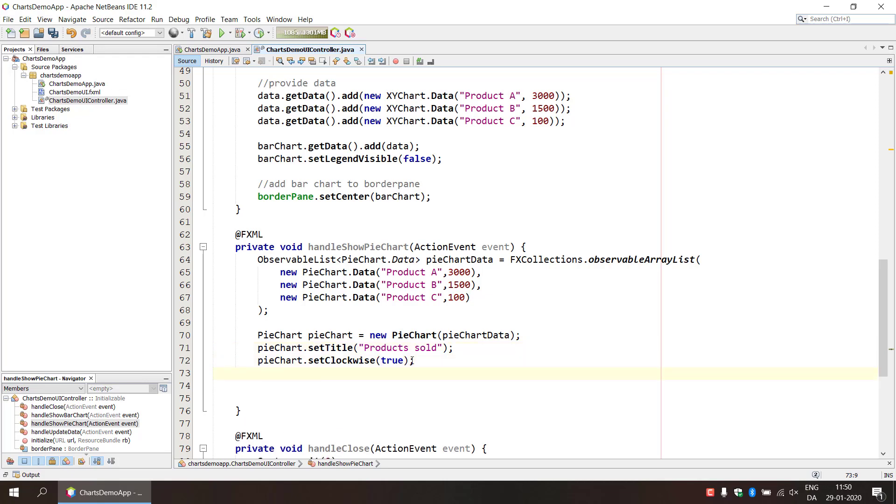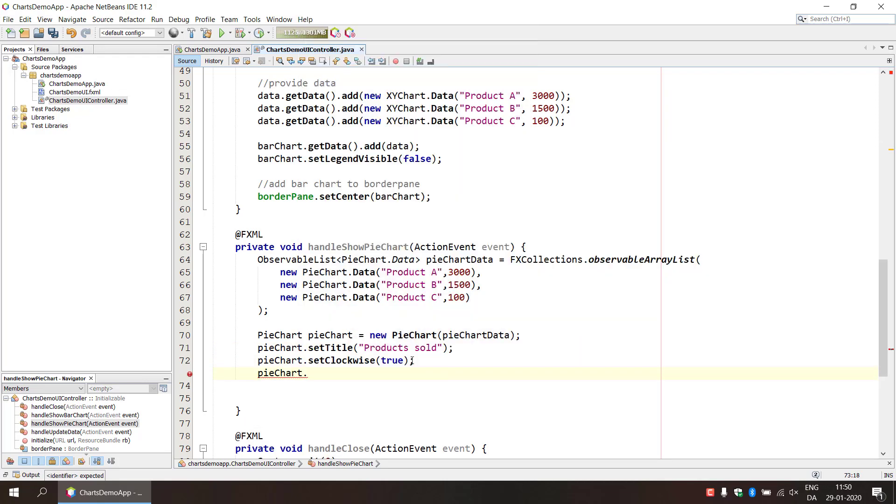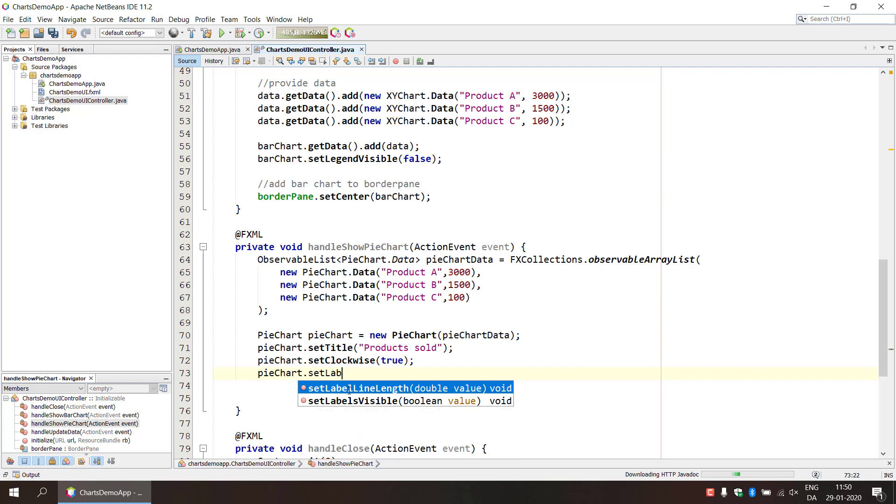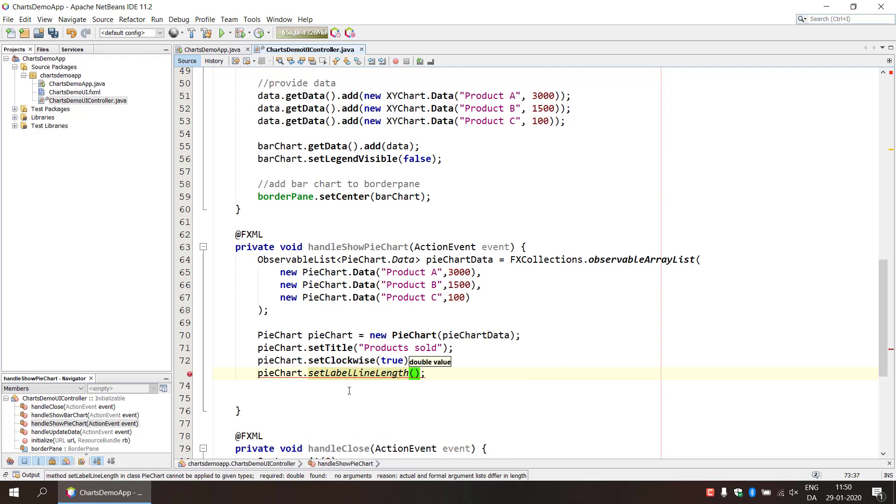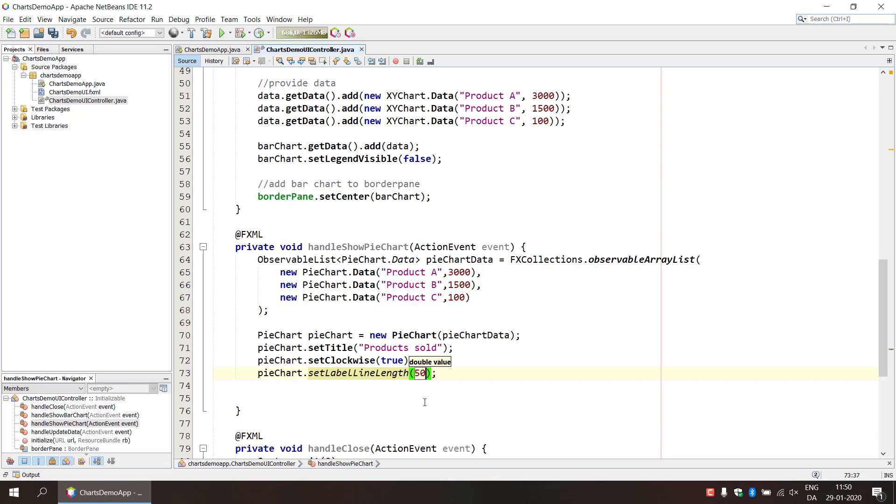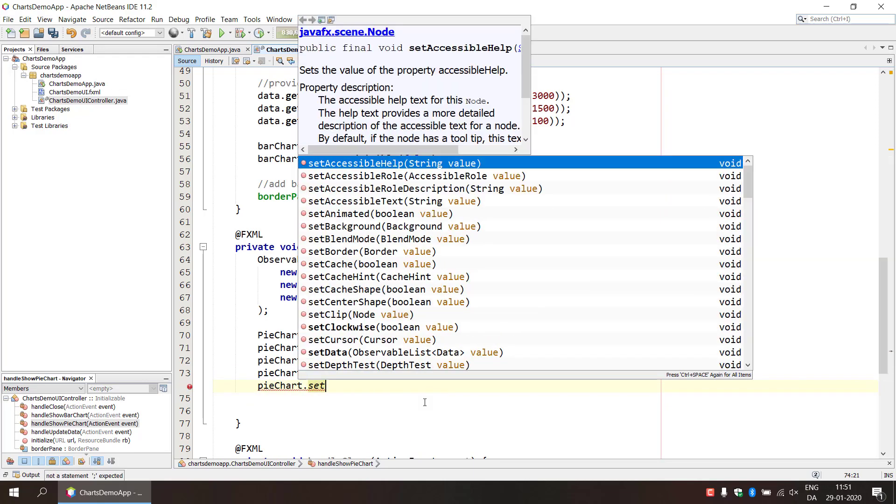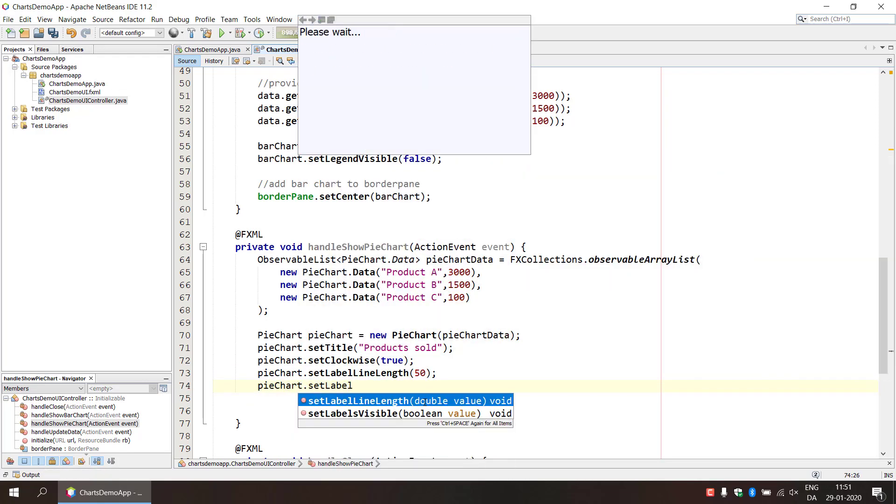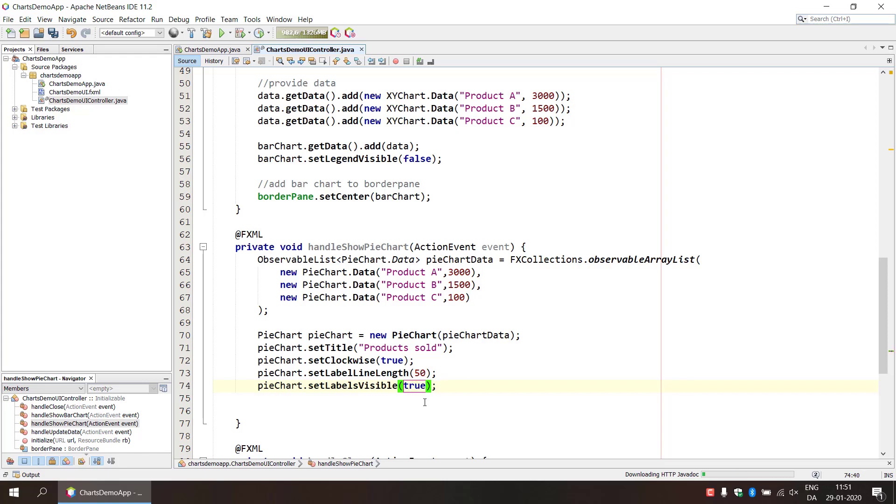Then we are also setting some other set label line length and that is what it says here. It's gonna set the length of this line that will contain the label in the pie chart. We can see that later on. We're gonna provide 50 in this setting here and set the labels visible if we want to see the labels.